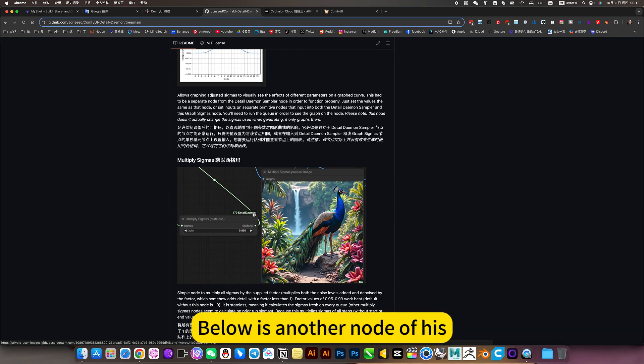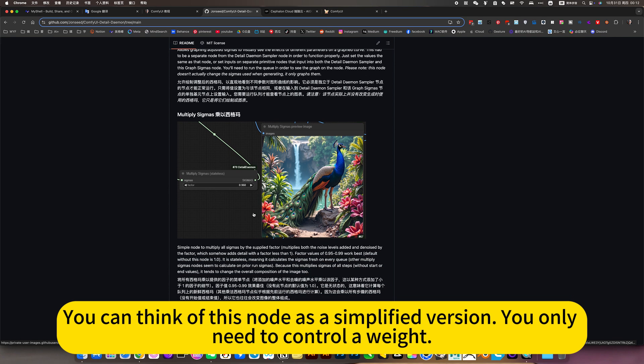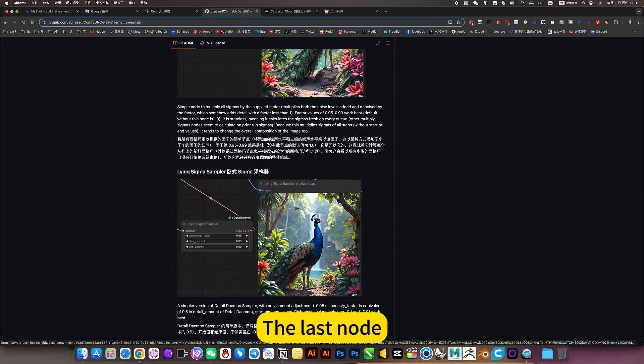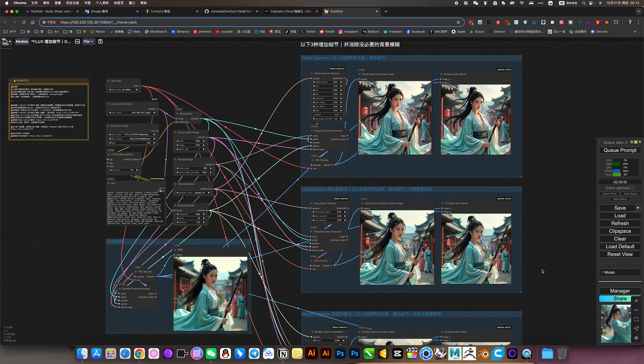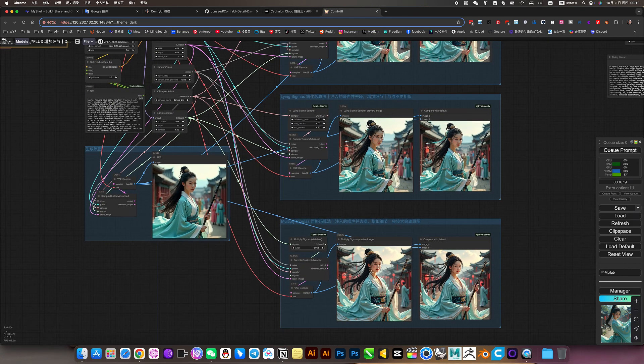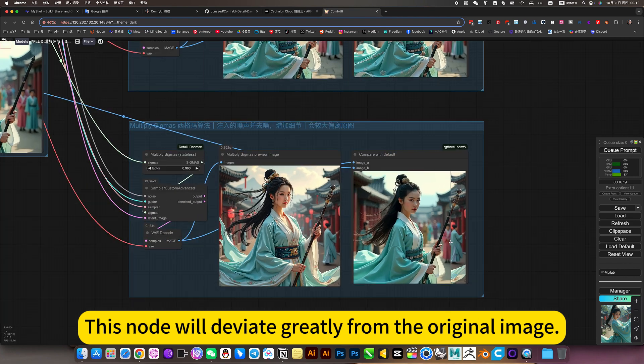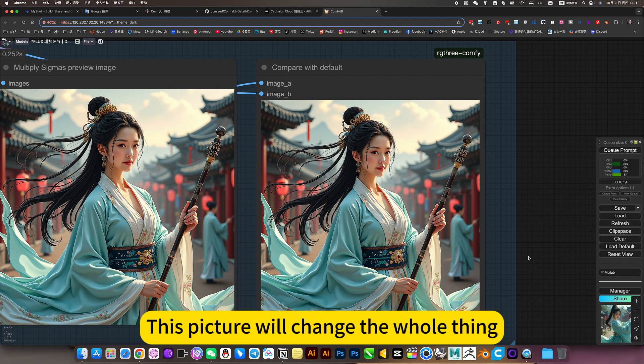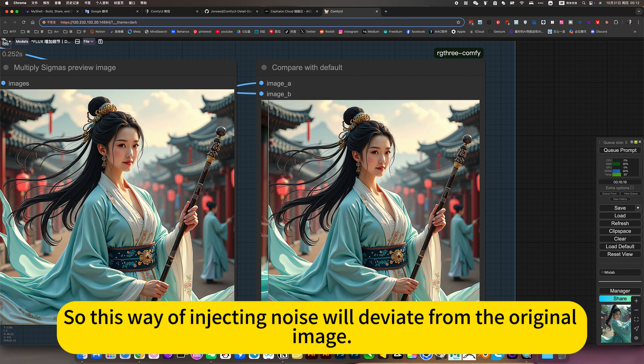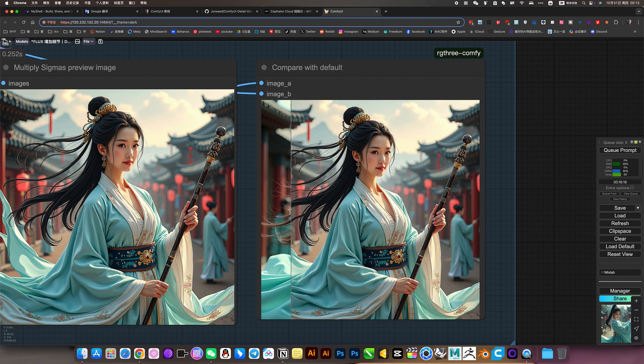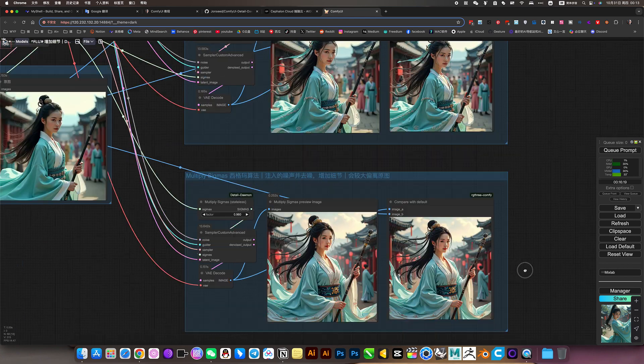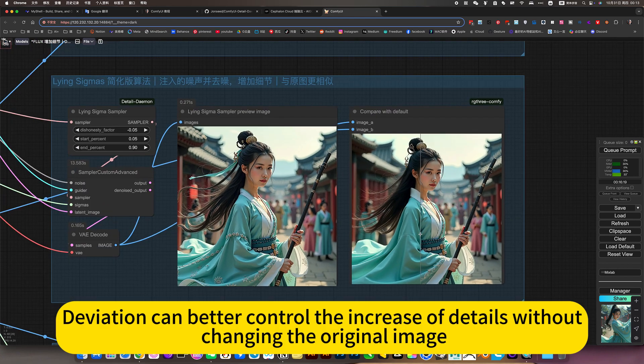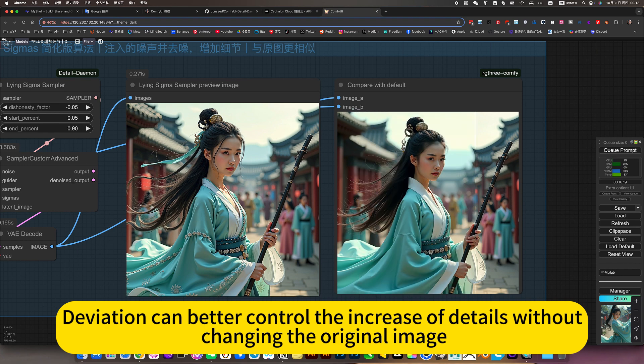Below is another node appears. You can think of this node as a simplified version. You only need to control the weight. The last node. This node will deviate greatly from the original image. This is the original picture. This picture will change the whole thing. So this way of injecting noise will deviate from the original image. But the effect is also amazing. So he has three choices. The middle option is the best. Deviation can better control the increased details without changing the original image.